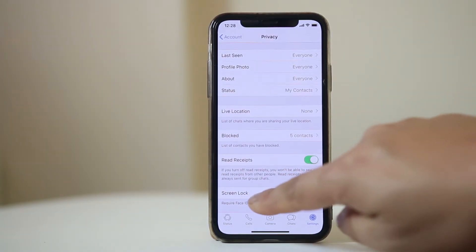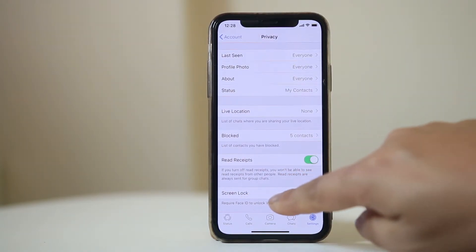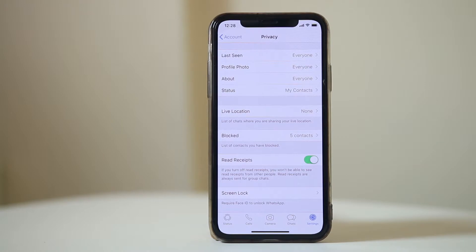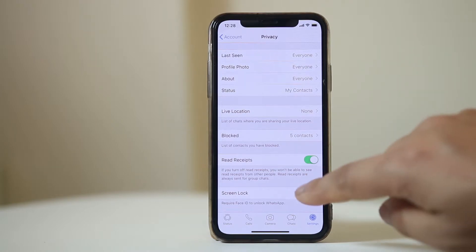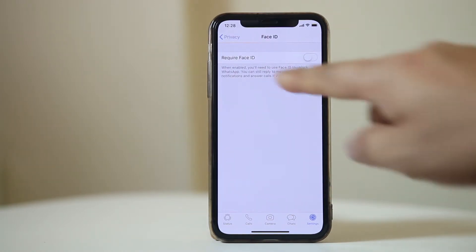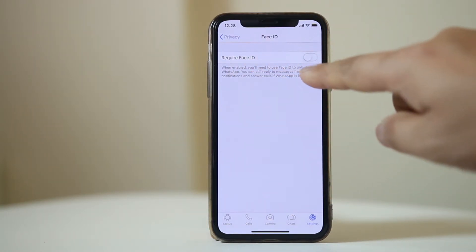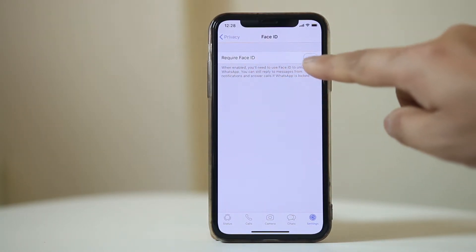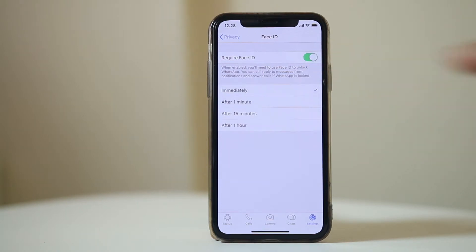Scroll down and you can see the option Screen Lock. Tap on it and there is an option Require Face ID. Select it.